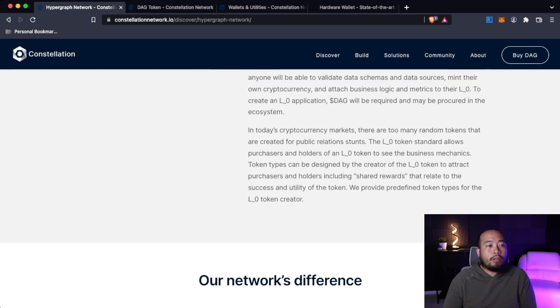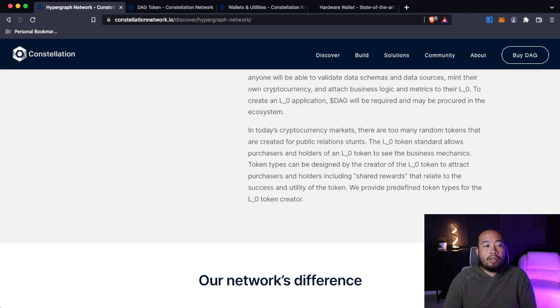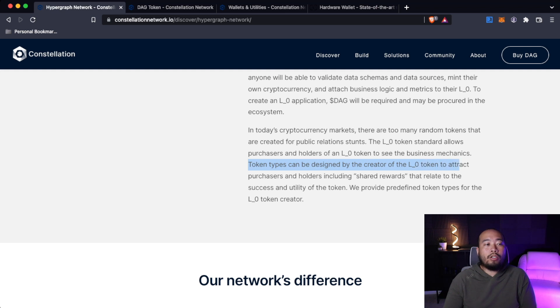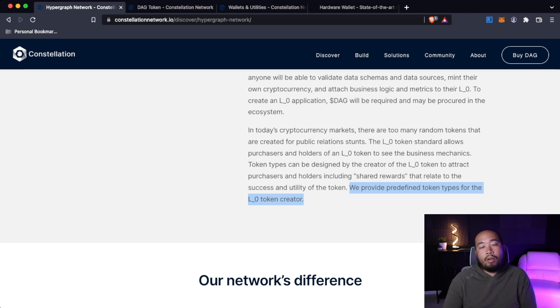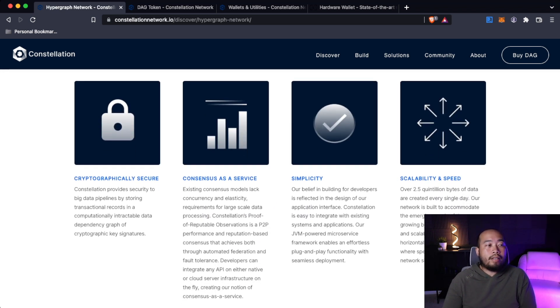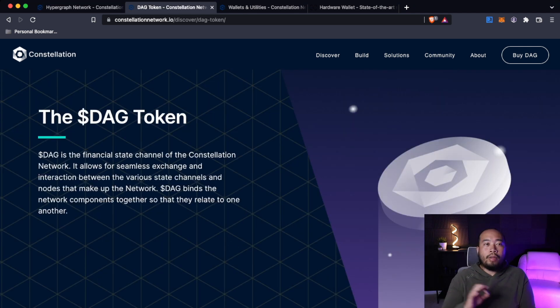In today's cryptocurrency market, there are too many random tokens that are created for public relations stunts. The layer zero token standard allows purchasers and holders of an L0 token to see the business mechanics. Token types can be designed by the creator of the L0 token to attract purchasers and holders, including shared rewards that relate to the success and utility of the token. We provide predefined token types for the layer zero token. If we scroll down here, our network differences: cryptographically secure consensus as a service, simplicity, scalability, and speed.